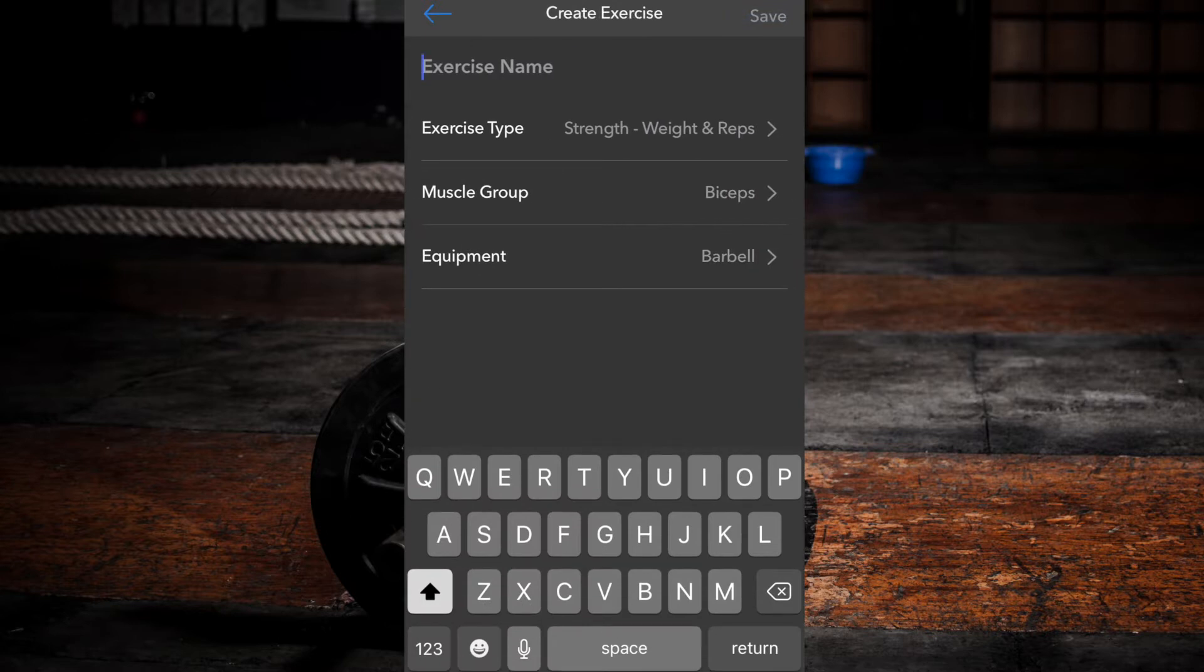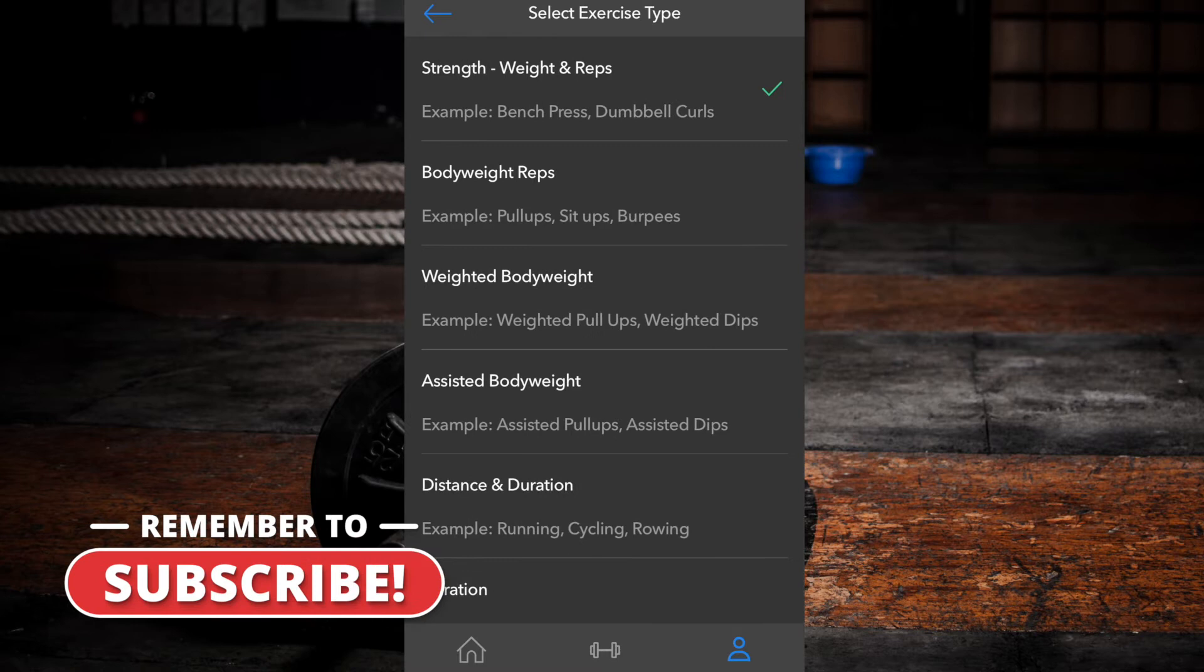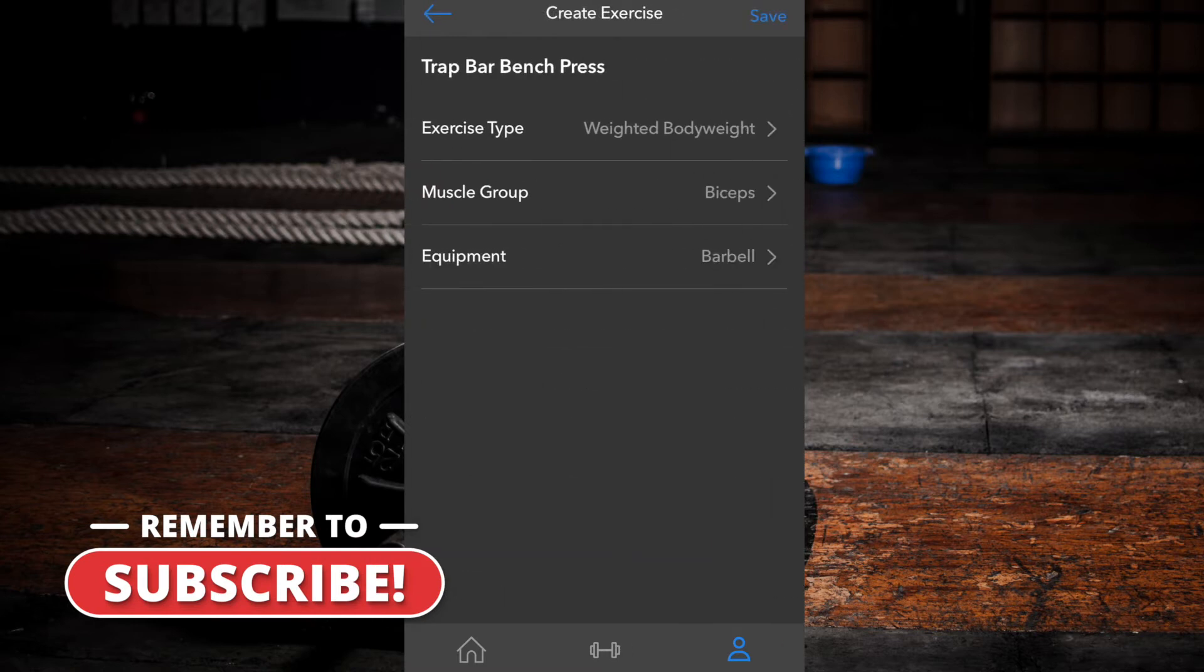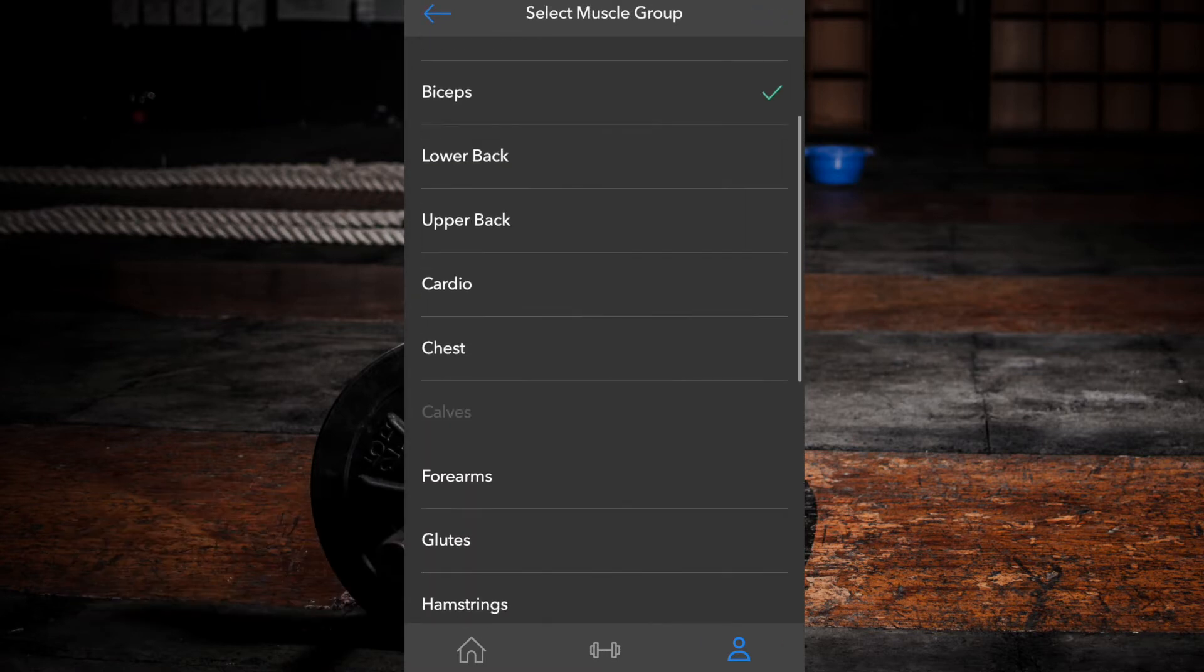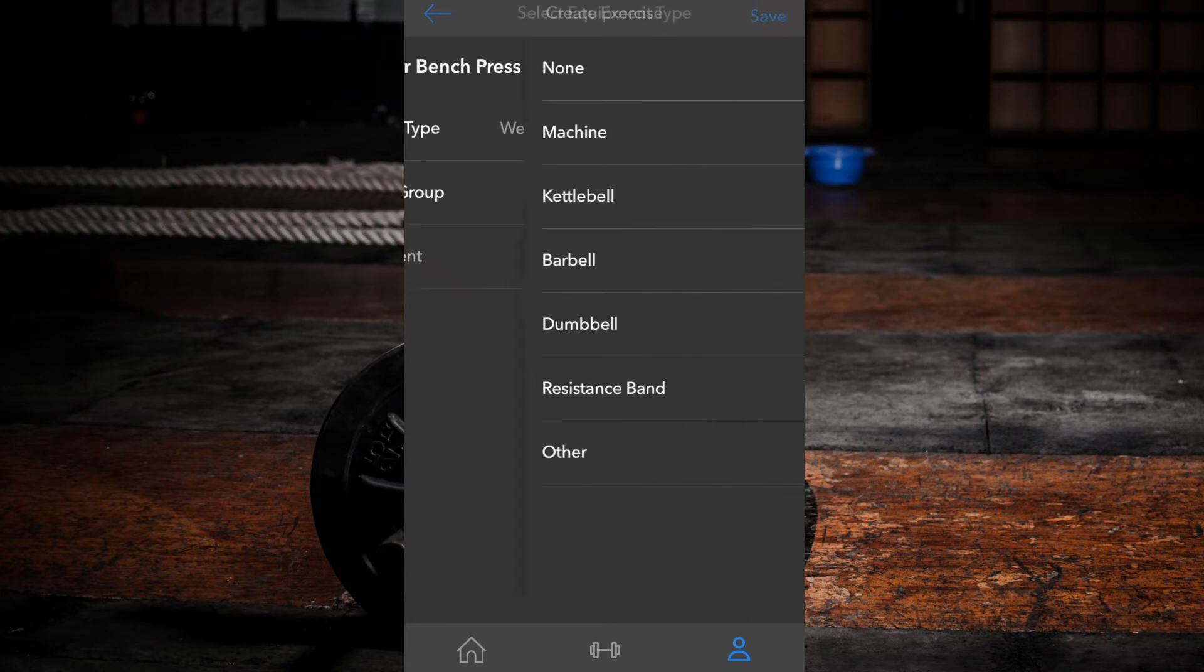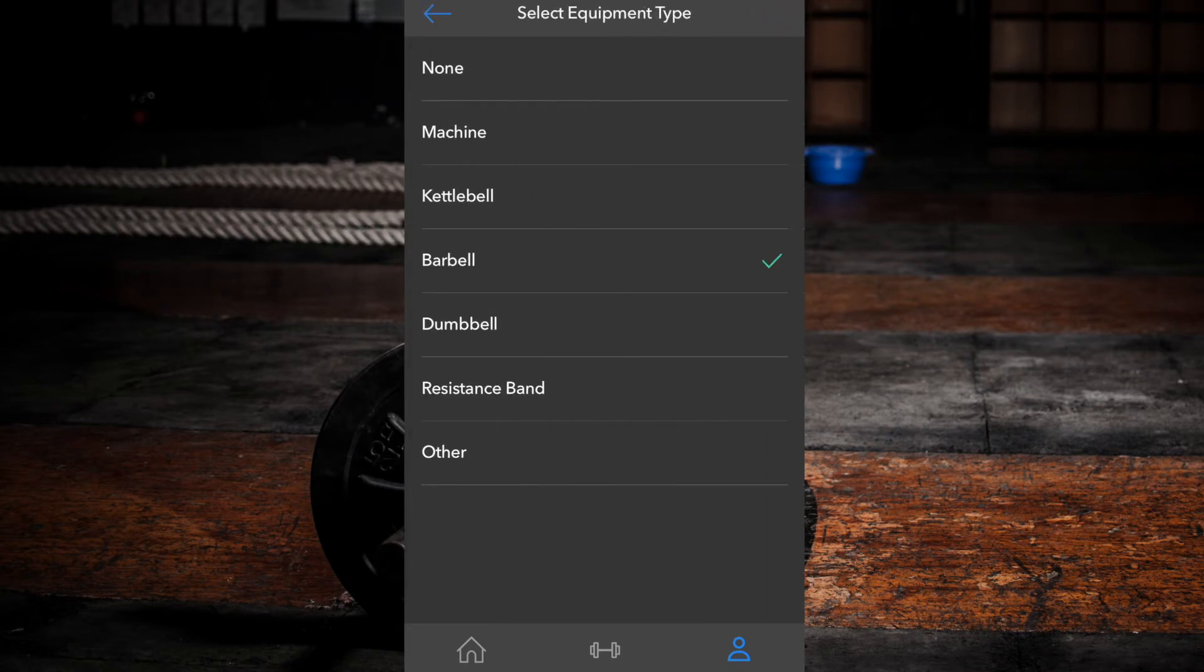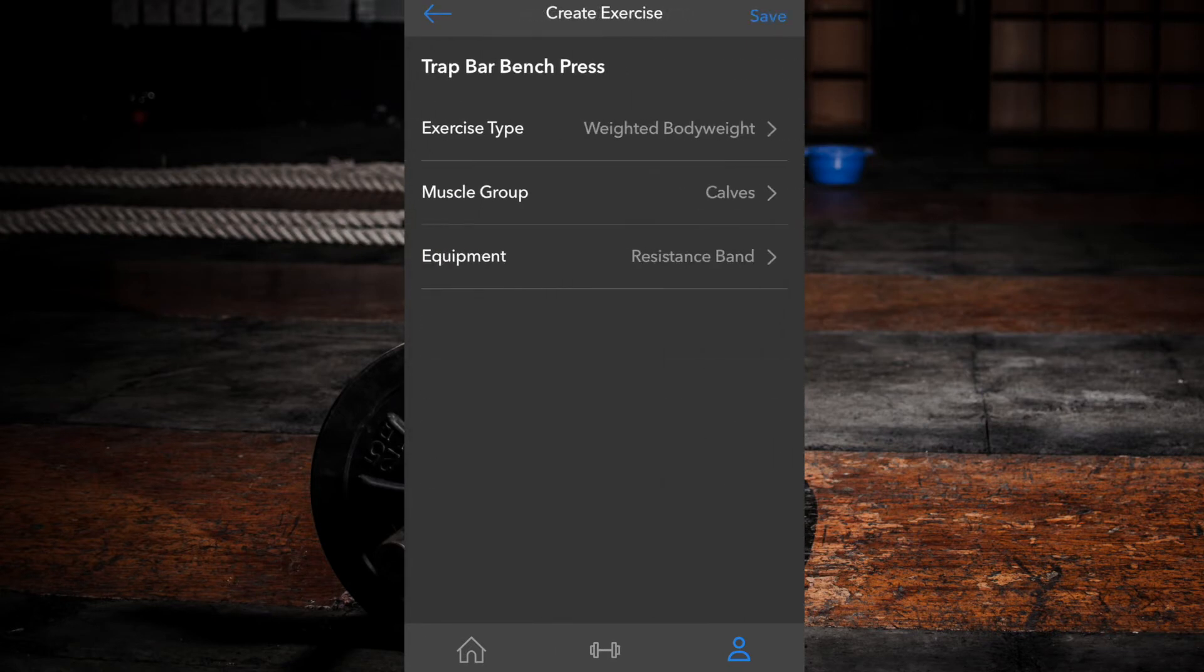Choose a name for your exercise, the type of exercise, the main muscle group the exercise is targeting, and finally, the main equipment used during your exercise. Click save.